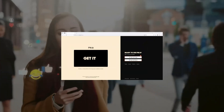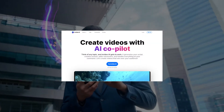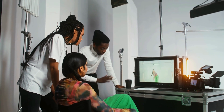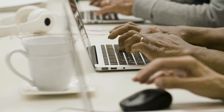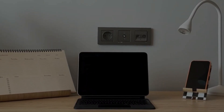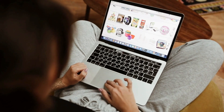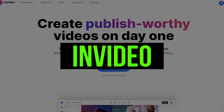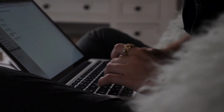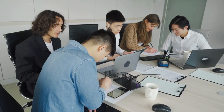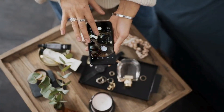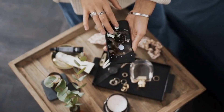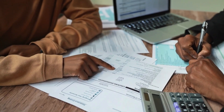In conclusion, Moonvalley AI, Pika 1.0, and InVideo stand out as top AI video generators. Moonvalley AI impresses with deep learning capabilities, Pika 1.0 offers a user-friendly approach with customization, while InVideo excels in ease of use and diverse features. Each caters to different user needs, providing innovative solutions for efficient and engaging video creation. Choosing among them depends on specific preferences and project requirements.